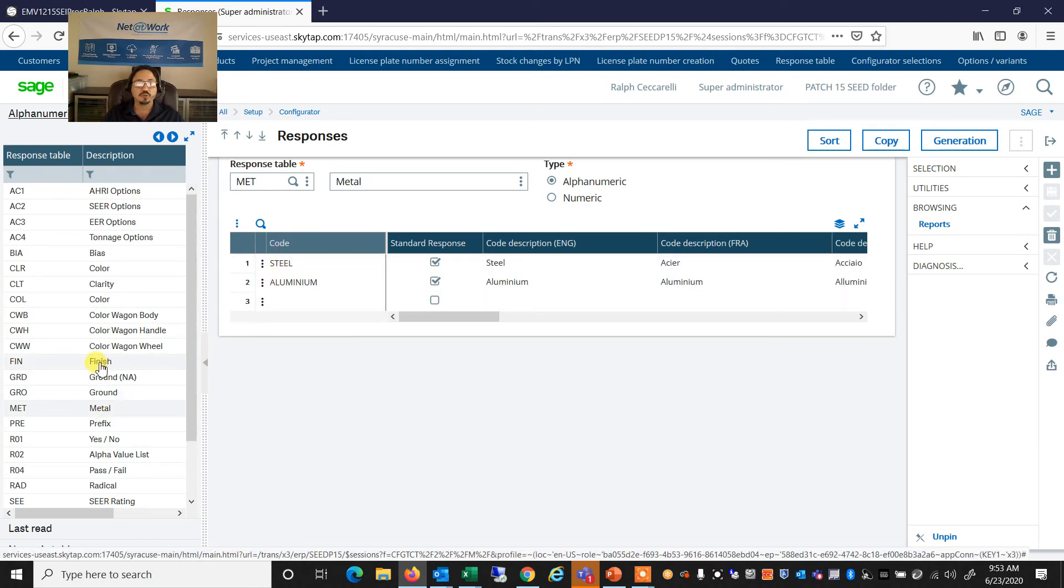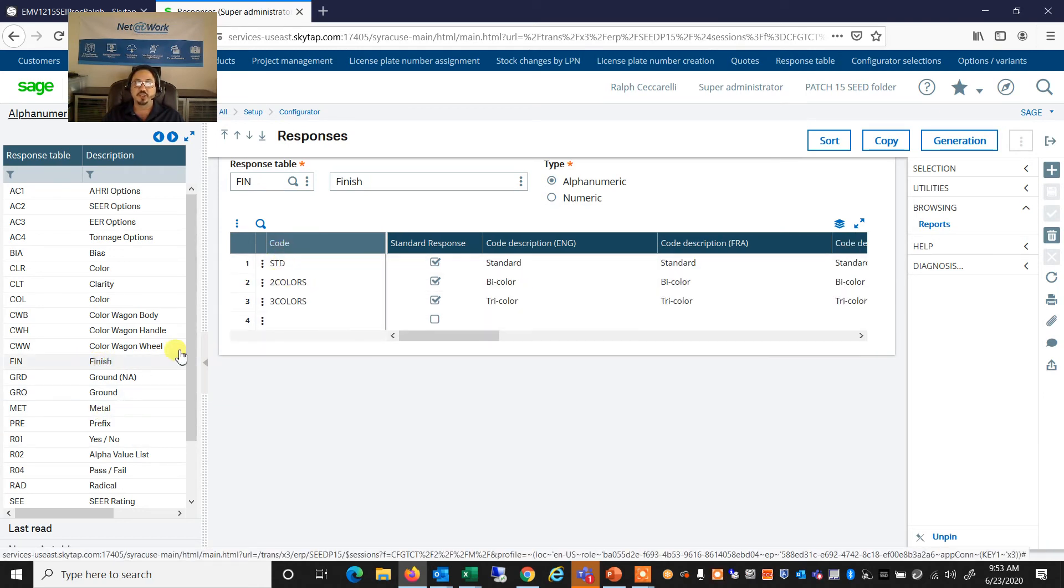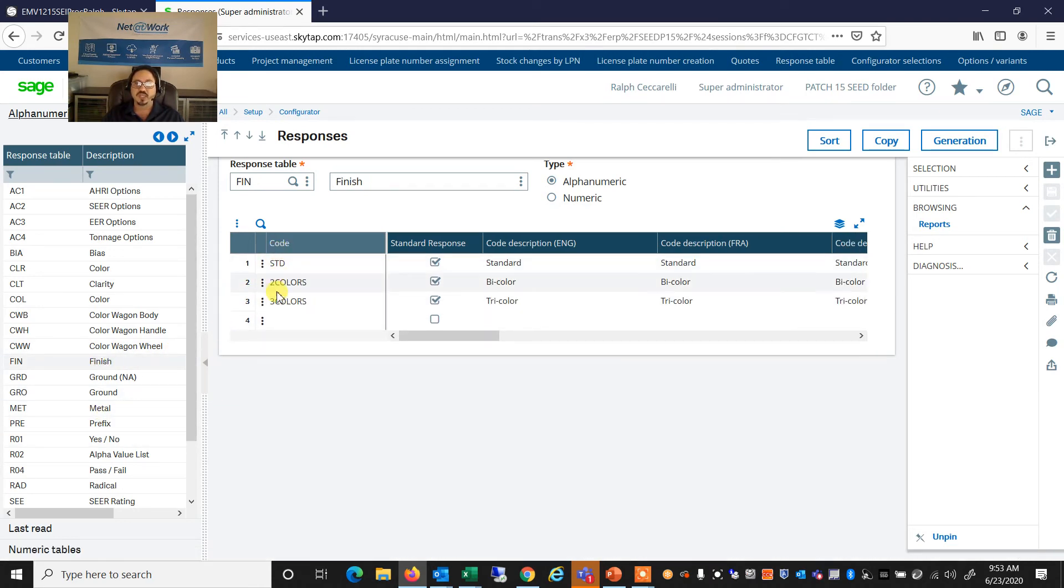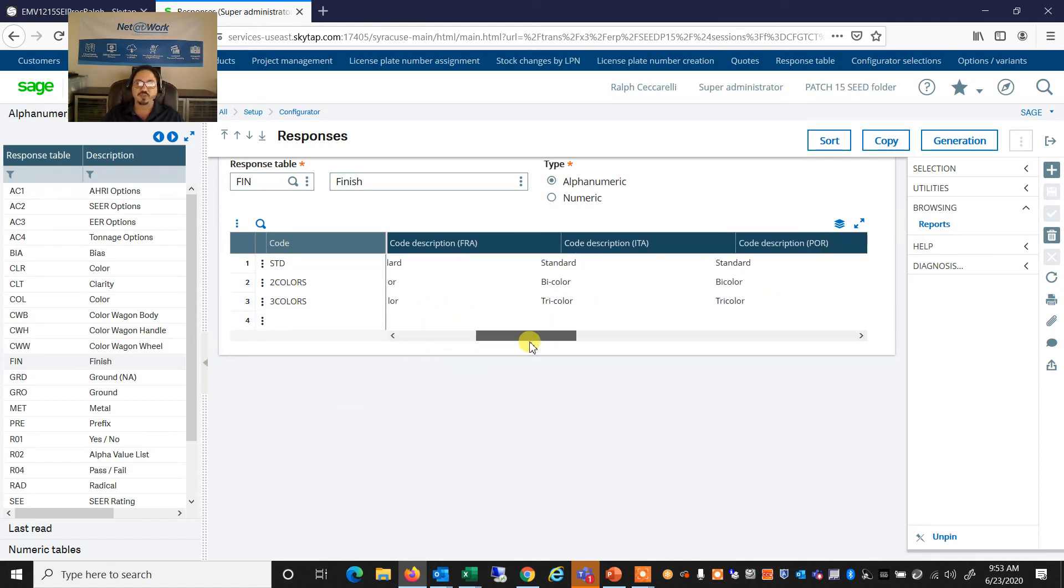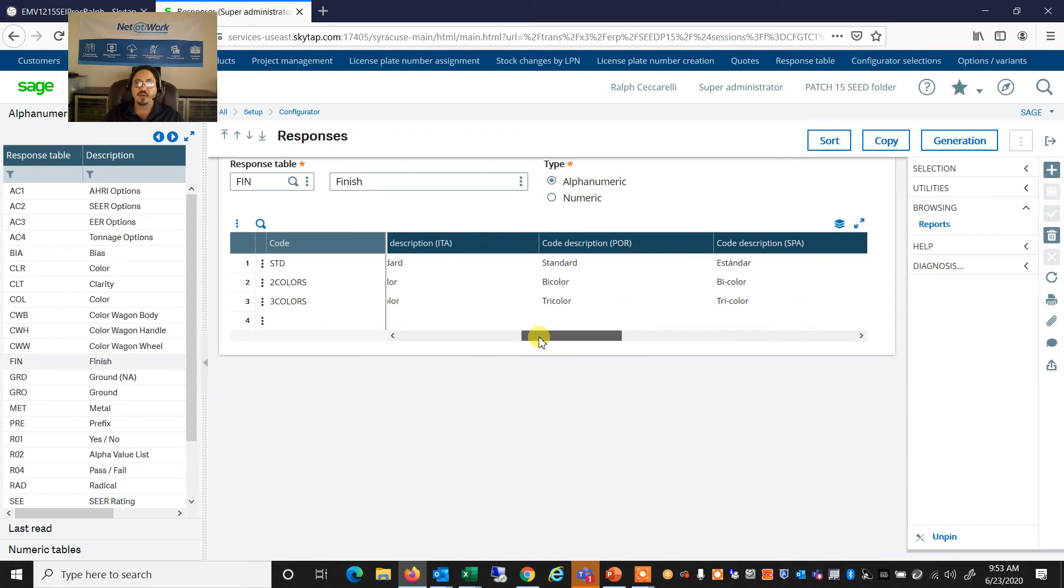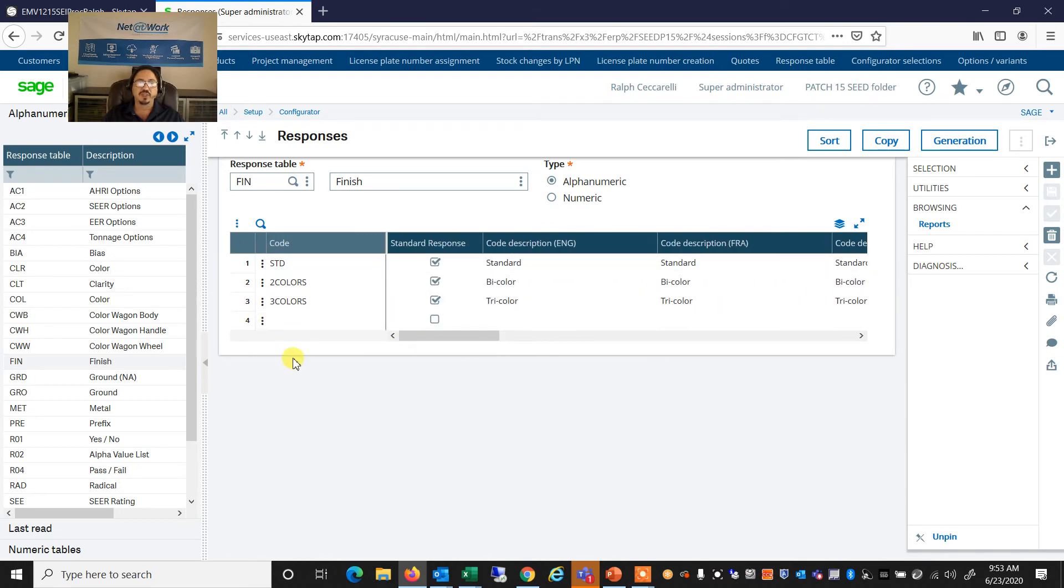such as steel, aluminum, or the finish, which is standard or two color or three color. So these are all the questions and responses that I'm allowing, and I have the ability of having those in different languages with different types of descriptions.